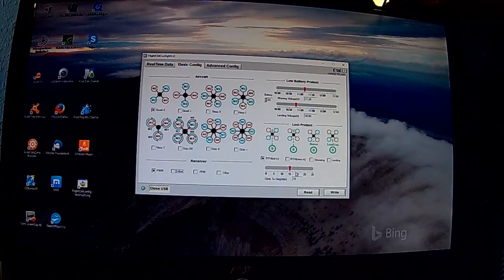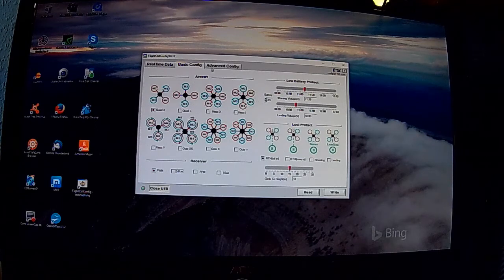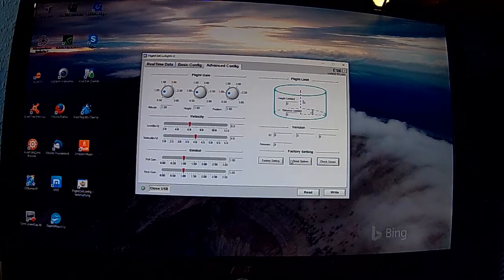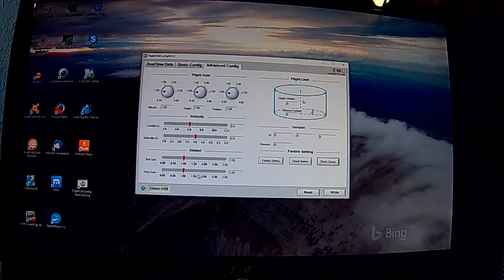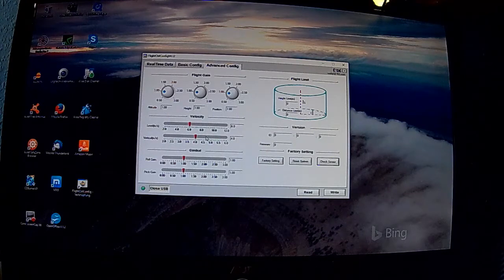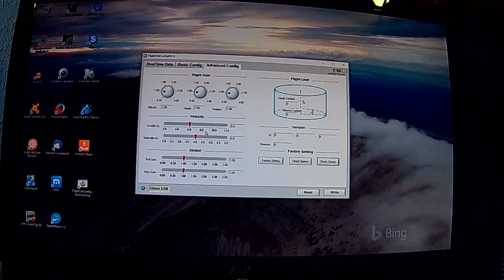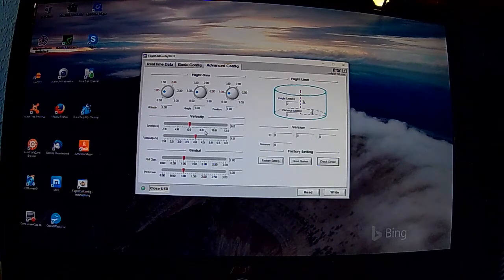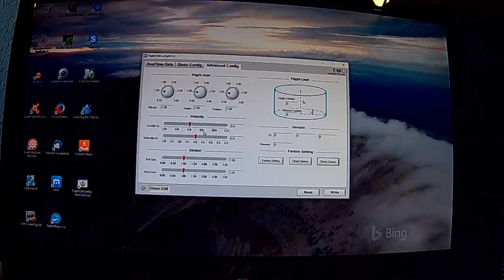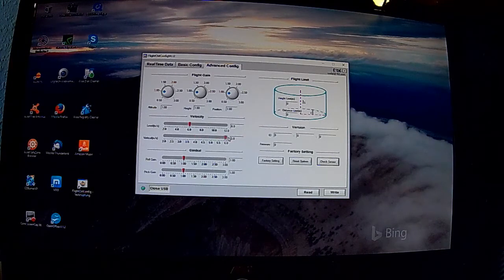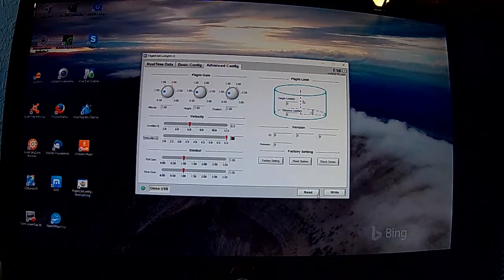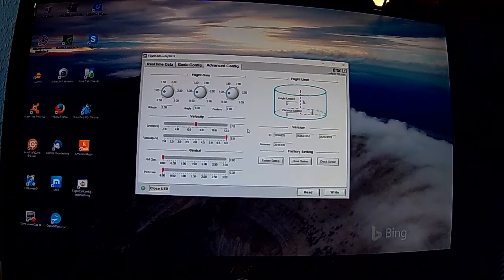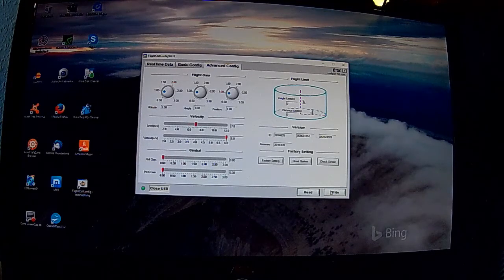So und nun steht euch die X380 Ground Station Software zur Verfügung. Die große Welt der Softwareeinstellungen. Wie gesagt, alles auf eigenes Risiko. Also sehr sehr sehr vorsichtig verwenden und mit Bedacht. Sorgfältig lesen und informieren. Dann wünsche ich euch noch viel Spaß damit und hoffe bis zum nächsten Mal, wenn es wieder zu einem Review oder Unboxing auf meinem Channel gibt.